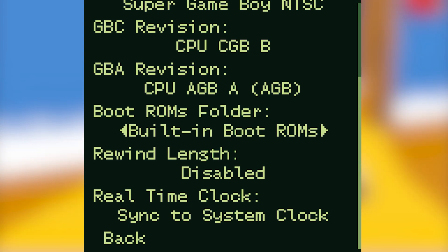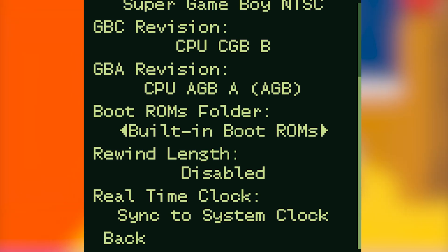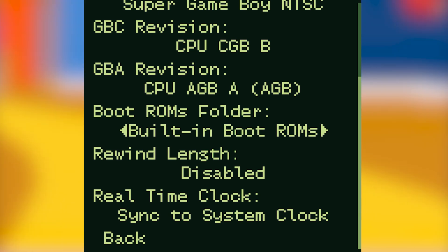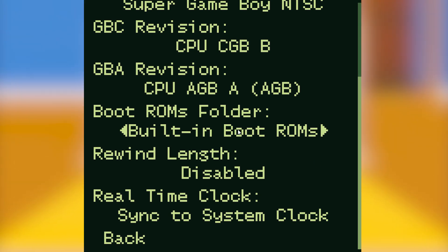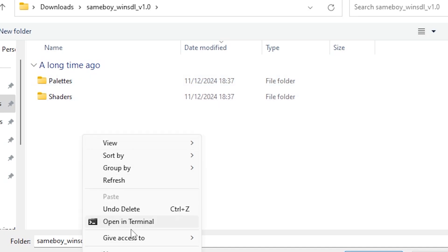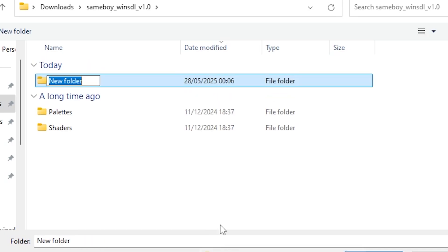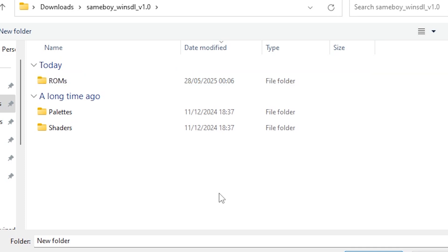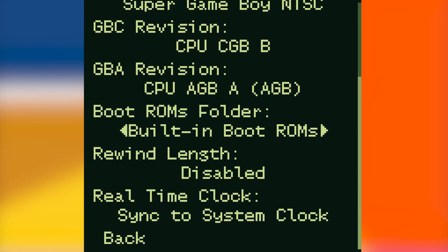Under the boot ROMs folder if you click where it says built-in boot ROMs this will take you to a new window. Find where your SameBoy main directory is and here is where you can add a folder called ROMs and basically just add all of your games to it to make them easier to find, but this is completely optional.